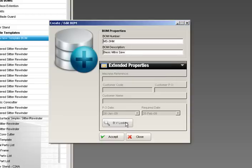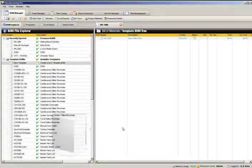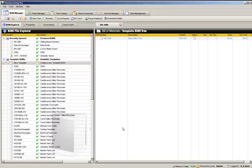Click Accept to close the window. Our miter saw tablet BOM is now loaded in the main file window. Currently, the BOM screen is empty as we haven't added any parts or assemblies yet.